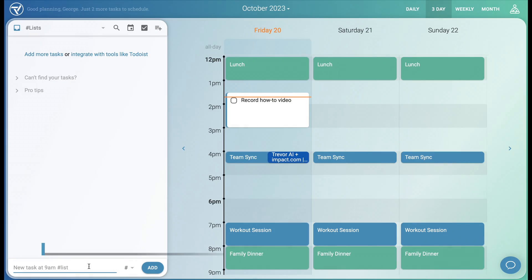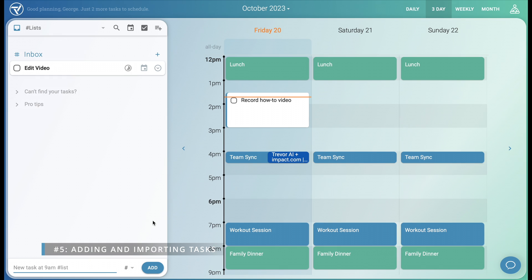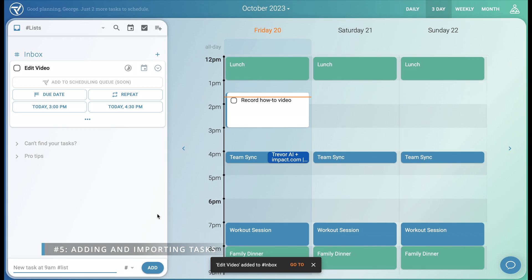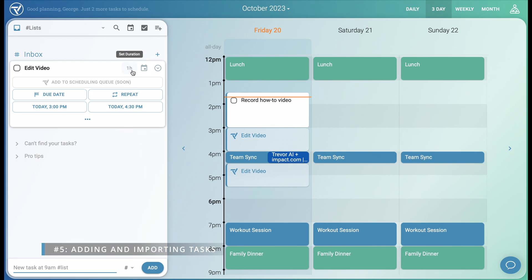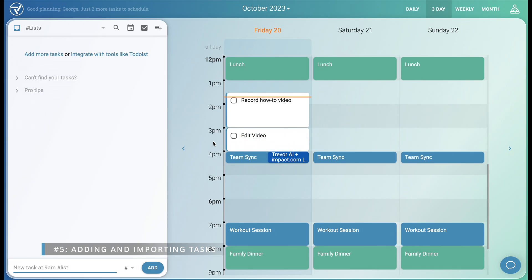The inbox is a fully featured internal to-do list. Let's add another task, edit the video. Trevor automatically estimates a one hour duration, suggests a time slot, and we just click to accept it.